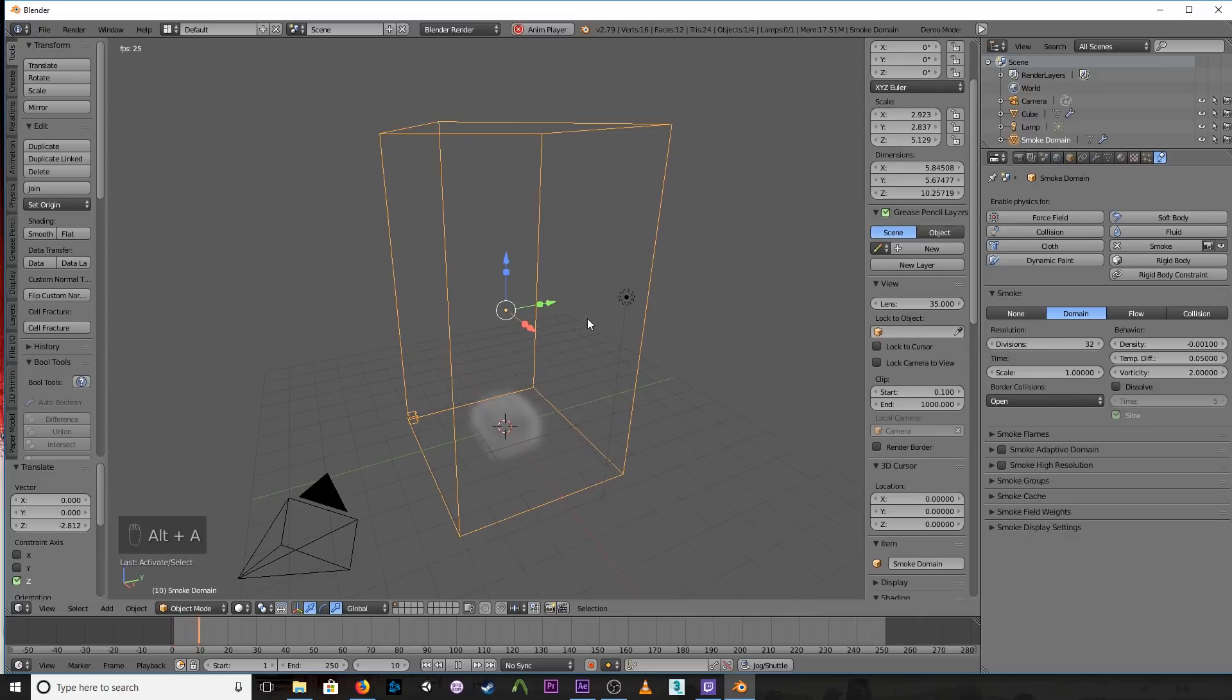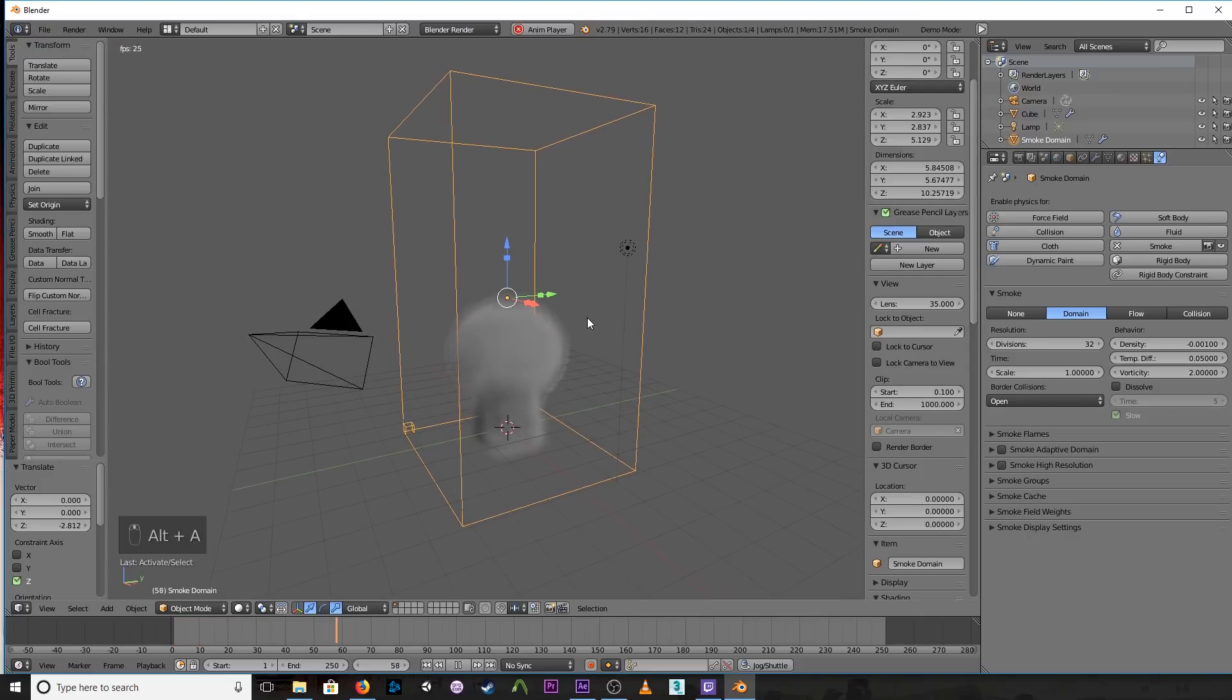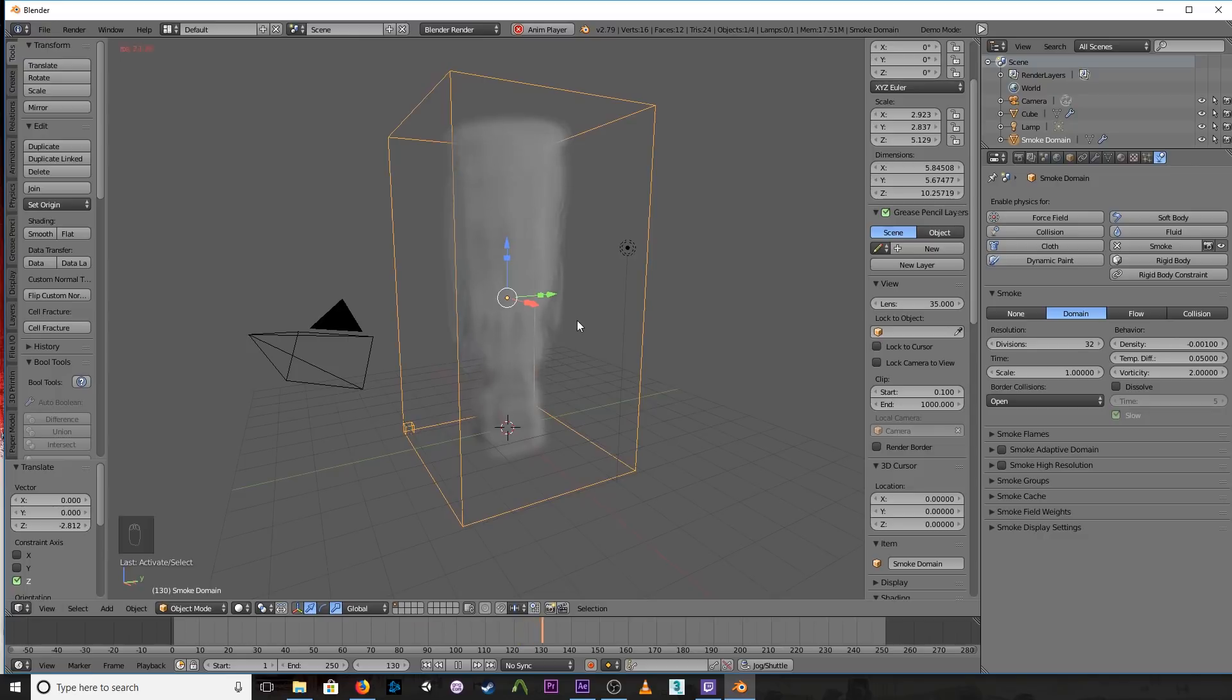And now you'll see it's coming out much slower. Alright, so do it to whatever looks realistic for your scene.